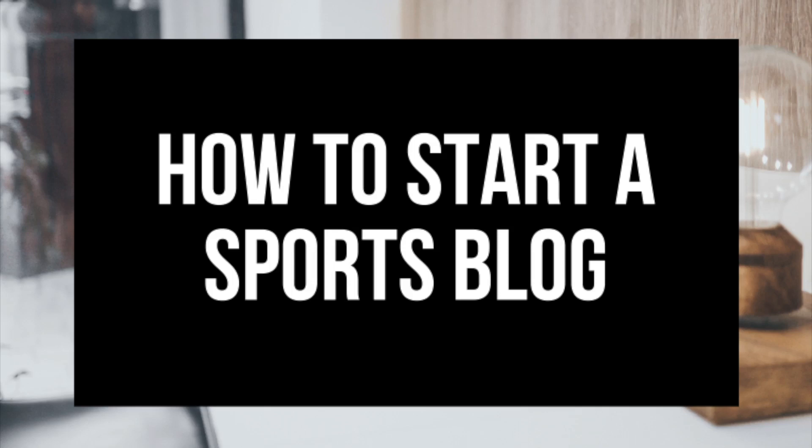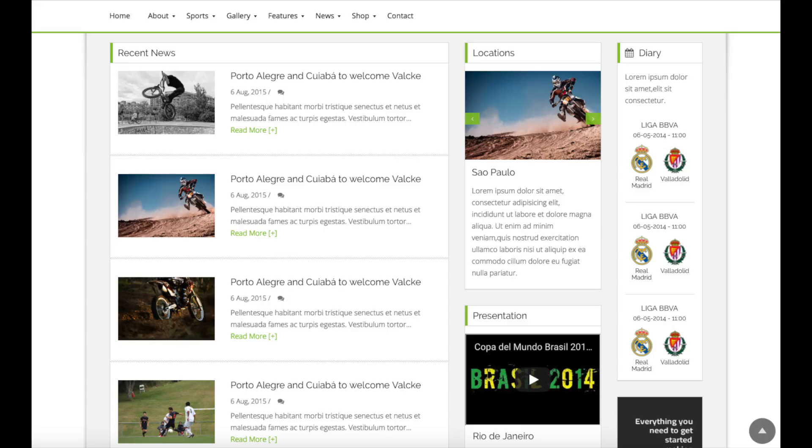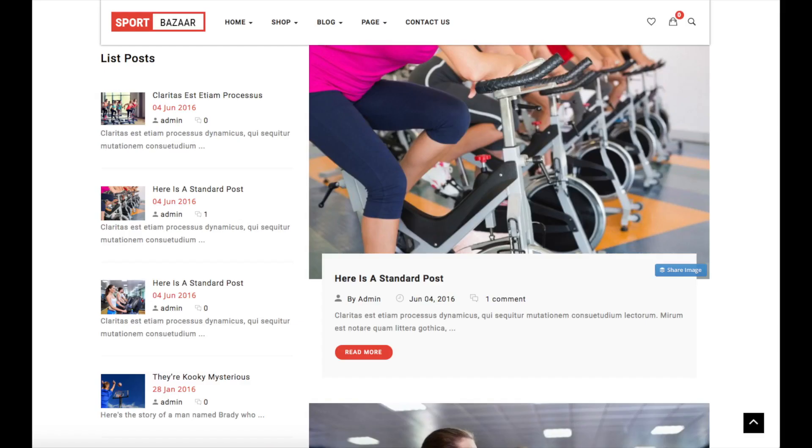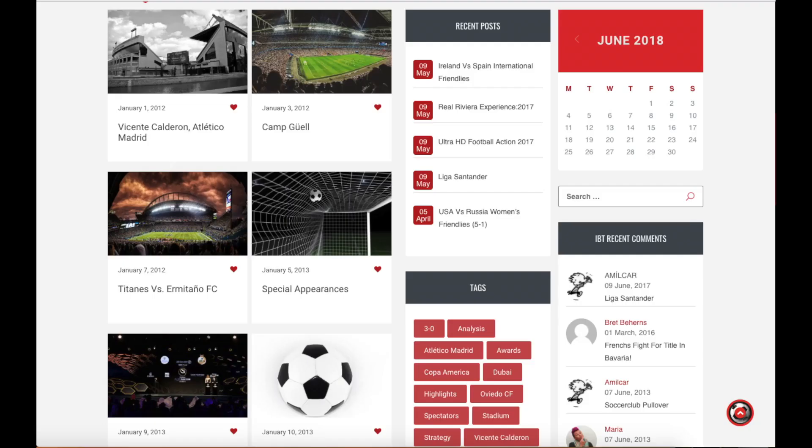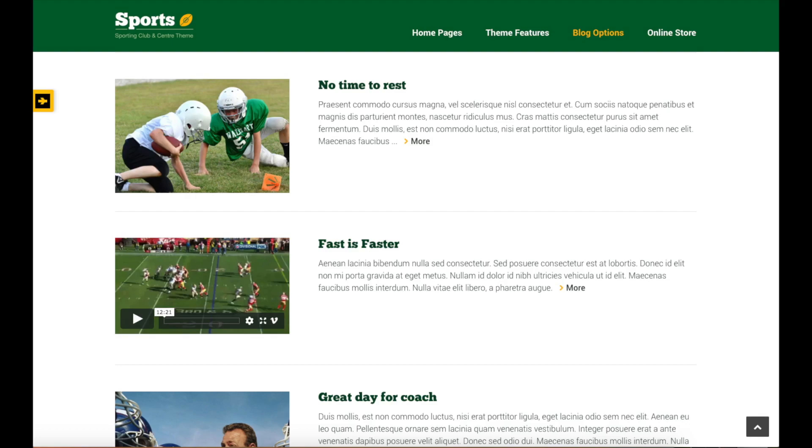Whether you're a newbie at technology, have no experience at blog starting, or even if you are a pro, this how to start a sports blog WordPress sports blog tutorial for beginners will be perfect for you.